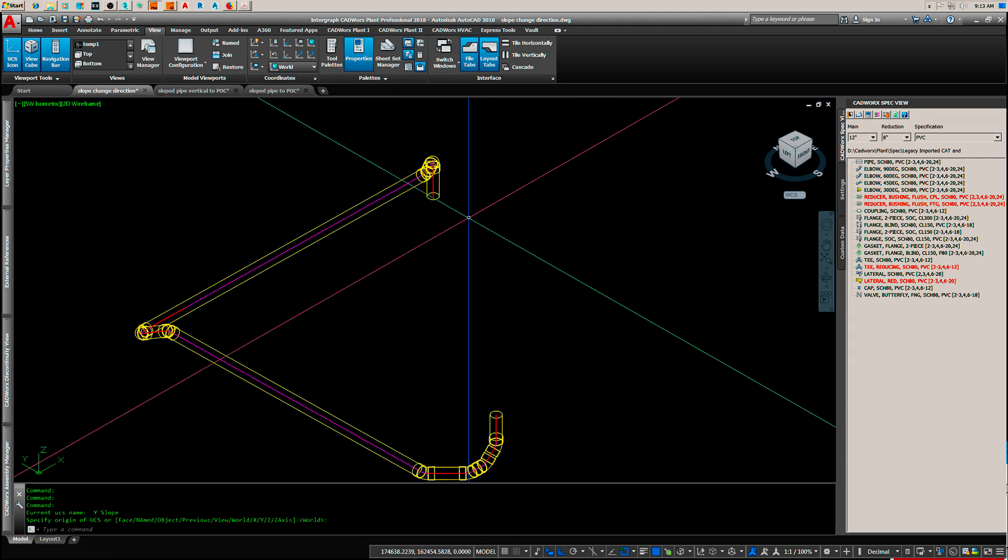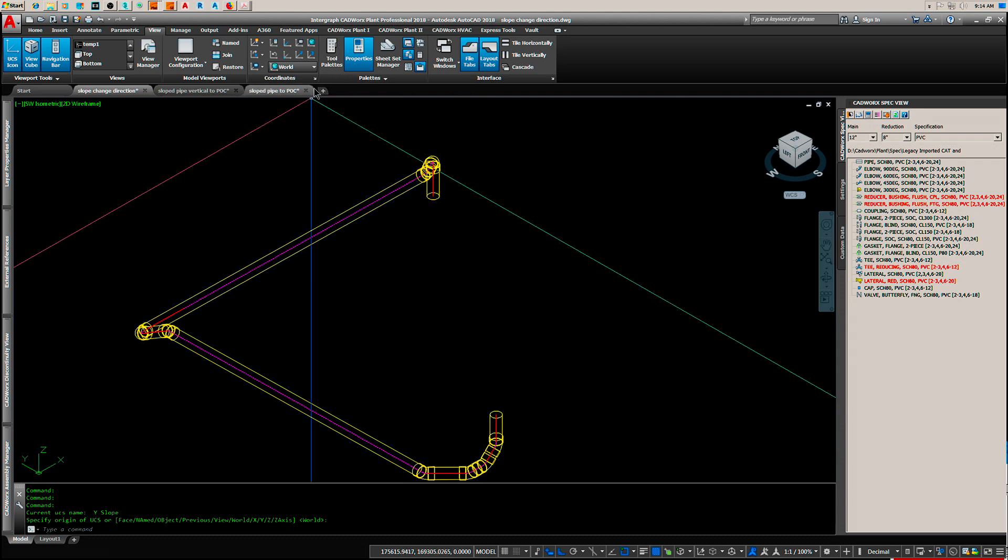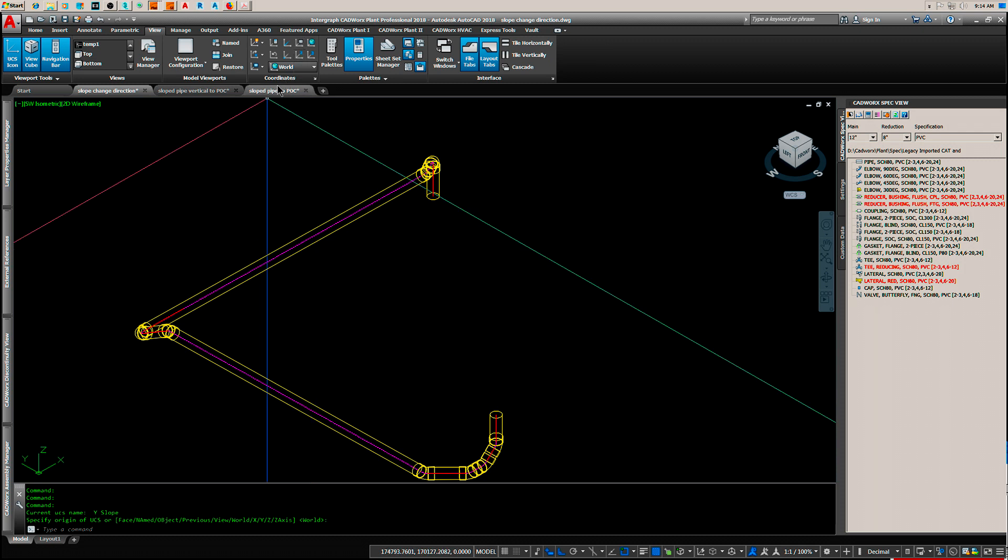Now if you want to delete these, I'm sorry my screen capture software will not show these flyouts, but it's under view coordinates. If you don't have the coordinates panel visible, go over here and right-click. This won't show in this video.